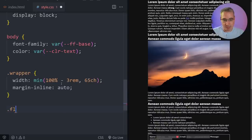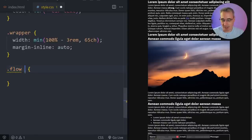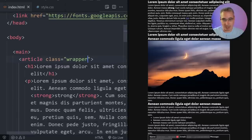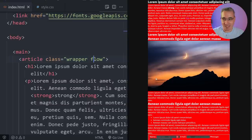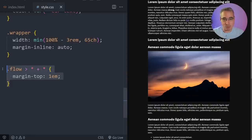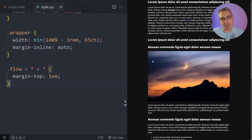The other thing I want to add is a flow class. I've got this from Andy Bell and Hayden Pickering — it's called the lobotomized owl, selecting everything but the first child. Let me add a background of red just to show it's working — you can see everything gets a red background except my h1 at the top. So instead of a background, we'll set margin-top and for now I'll say 1em. This will give us at least a bit of spacing to breathe and we can circle back and tweak some of these numbers.